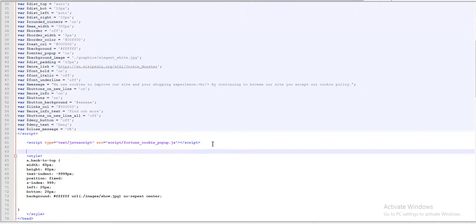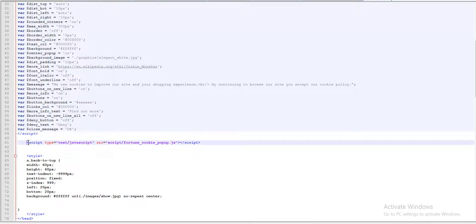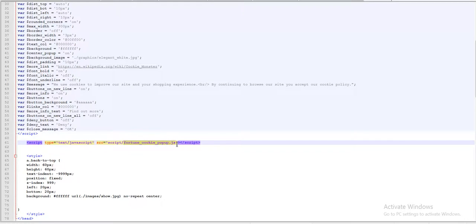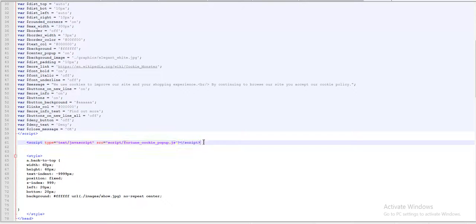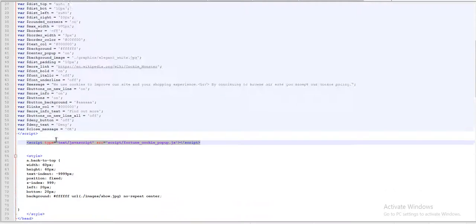Finally, you have to include the JavaScript file which contains the script. This line includes the JavaScript file of the script.